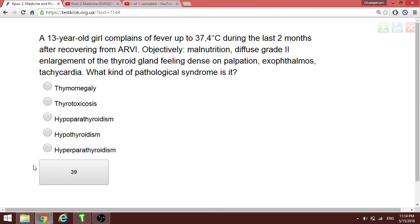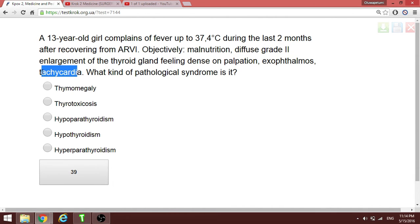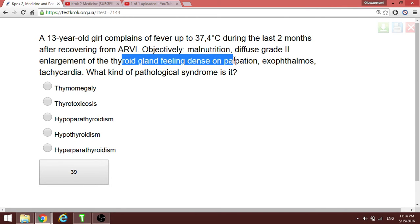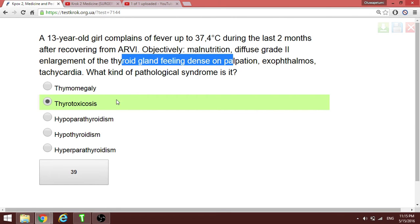A 13-year-old girl complains of fever up to 37.4°C with a palpable thyroid gland and tachycardia. When you have a palpable thyroid gland with these findings, the condition is hyperthyroidism — thyroid toxicosis. There is excess thyroid hormone causing increased metabolic rate, so the fever is not due to infection but due to increased metabolism.